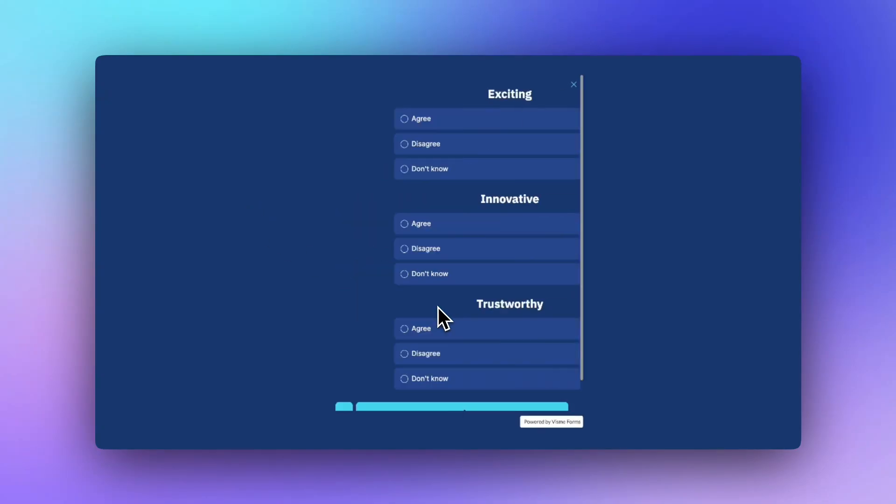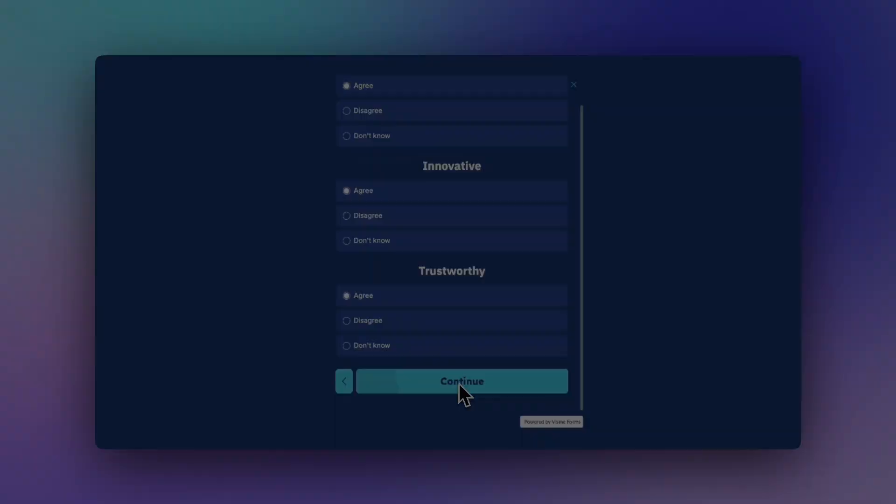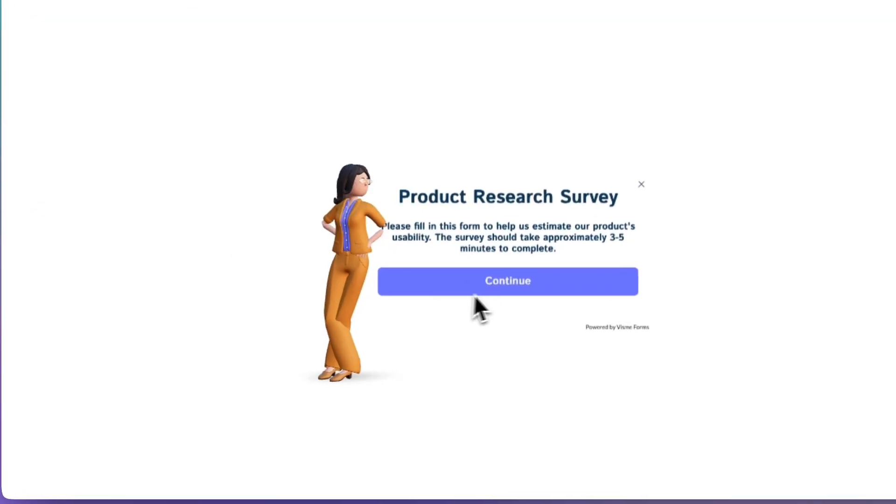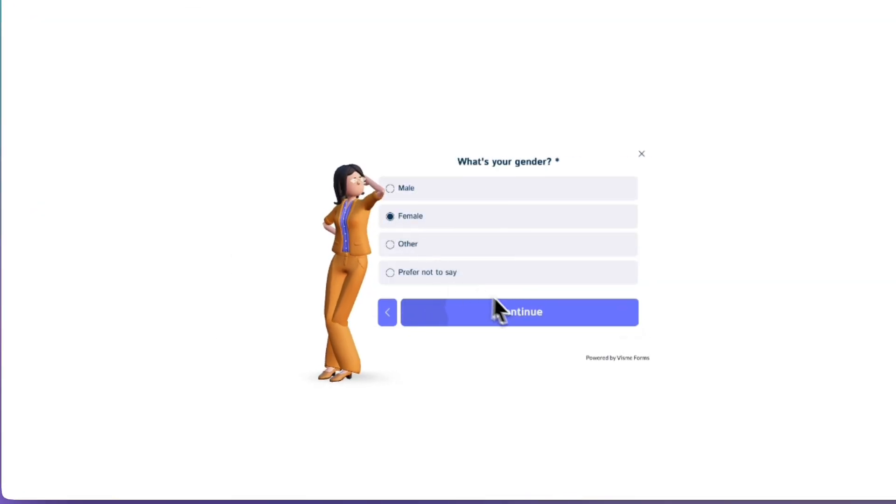Want to make your form smarter? Let's talk about conditional logic in Visme forms. Instead of a one-size-fits-all form, conditional logic lets you create dynamic forms where responses determine what comes next, perfect for surveys and single-choice answers.